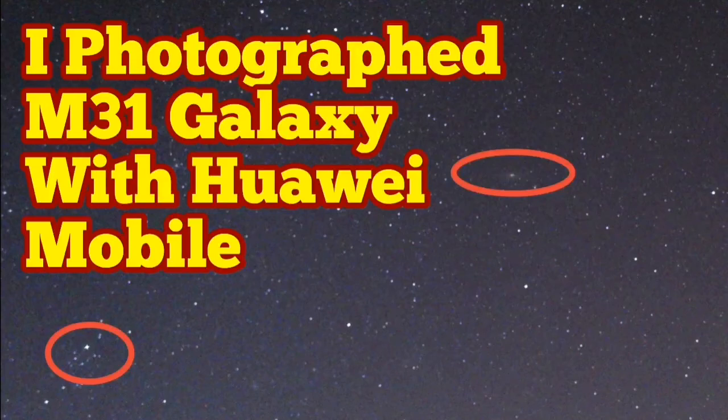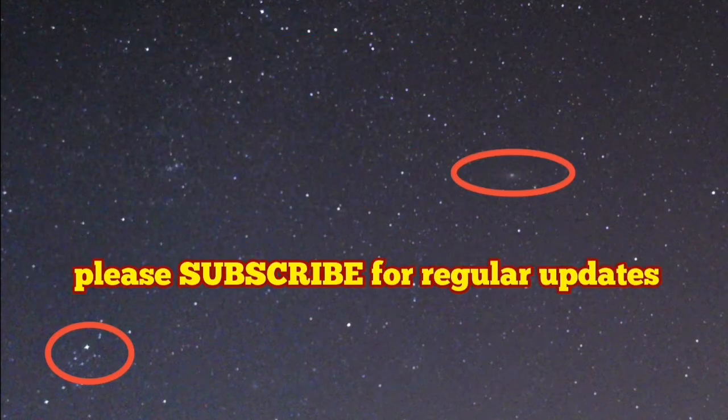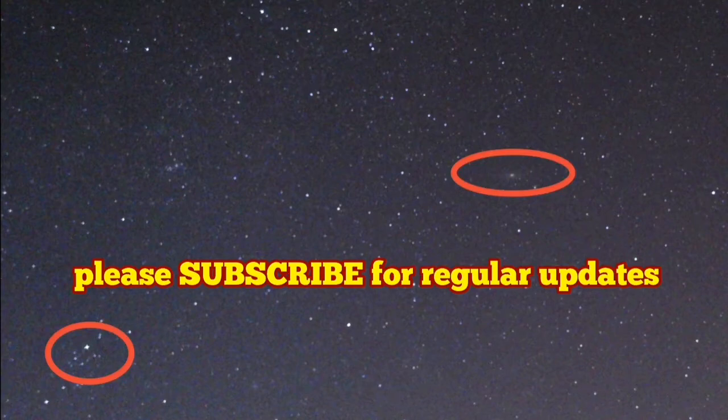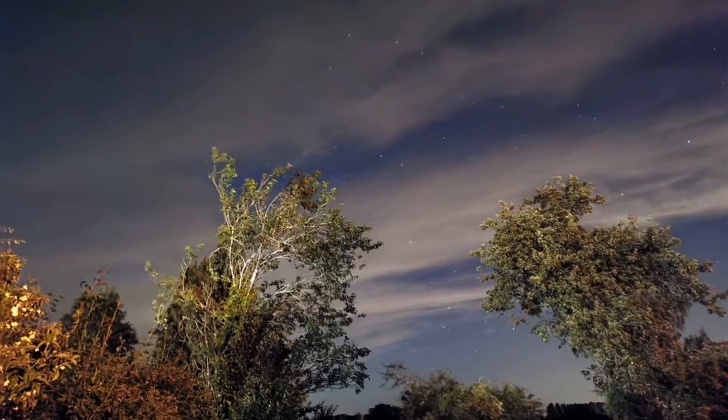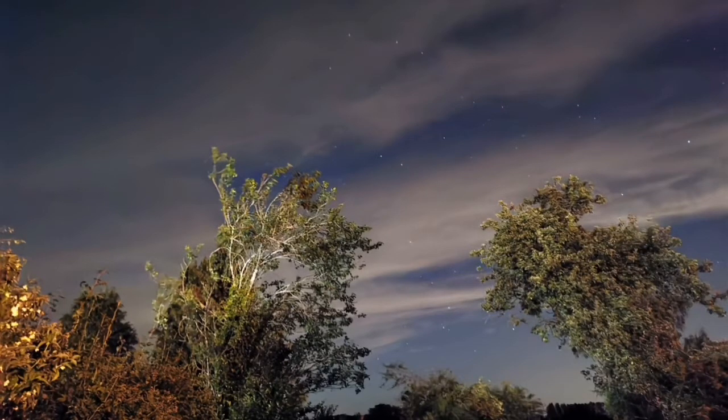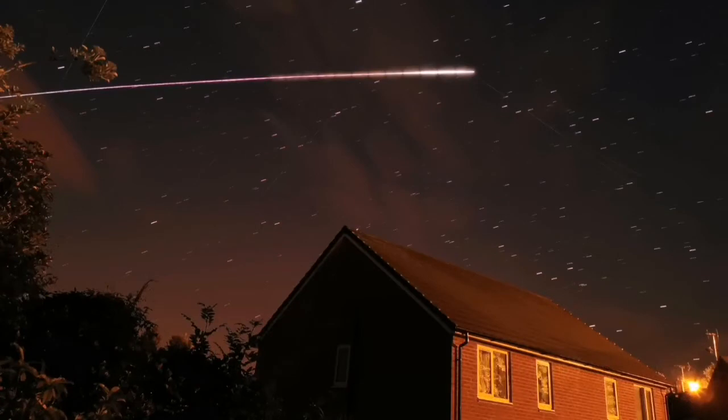I photographed the Andromeda Galaxy with a Huawei mobile phone. Of course, I've used the Huawei P10 Plus in the past. It was very good, but the limit of the magnitude was just the limit of the human eye.